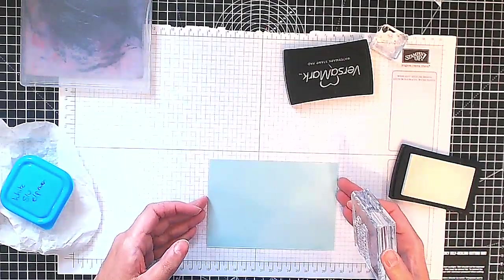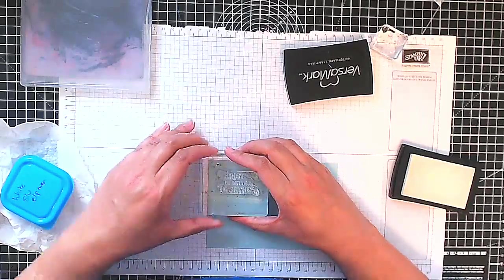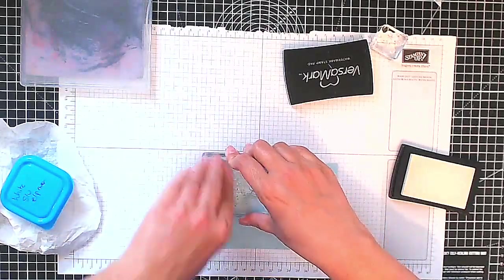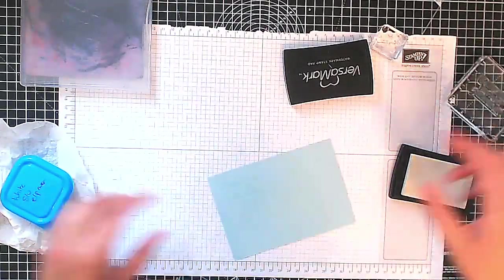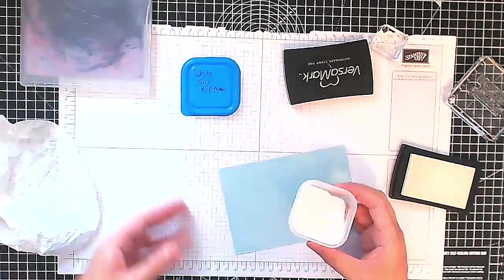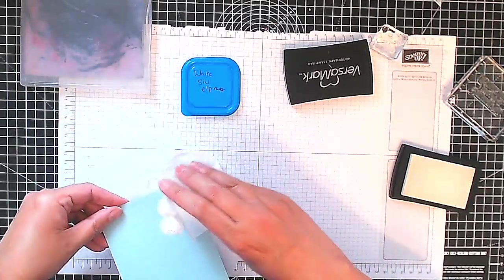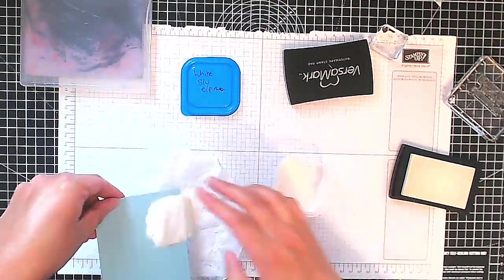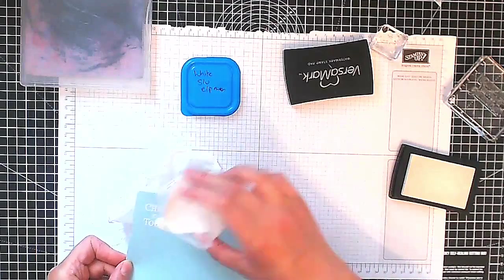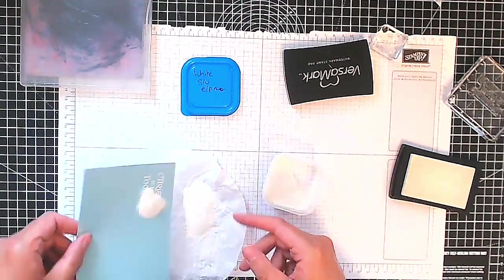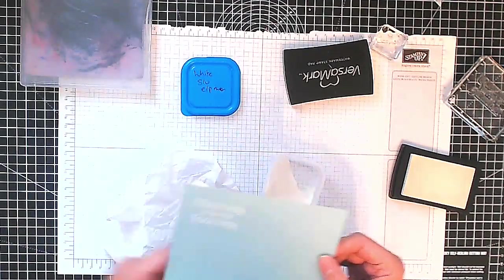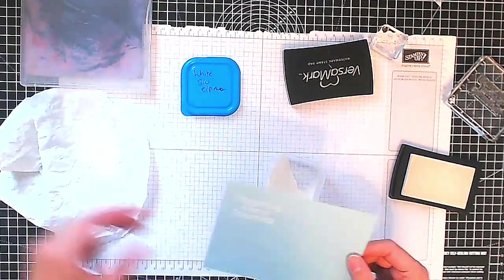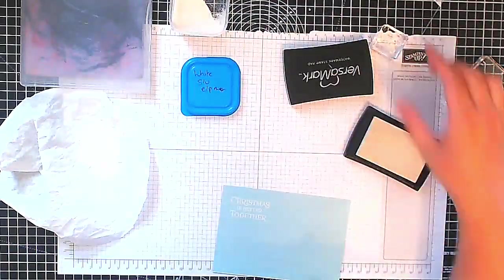Now here I'm inking up my stamp and there you can see I inked it with Versamark sticky ink and I've used white embossing powder on the top.